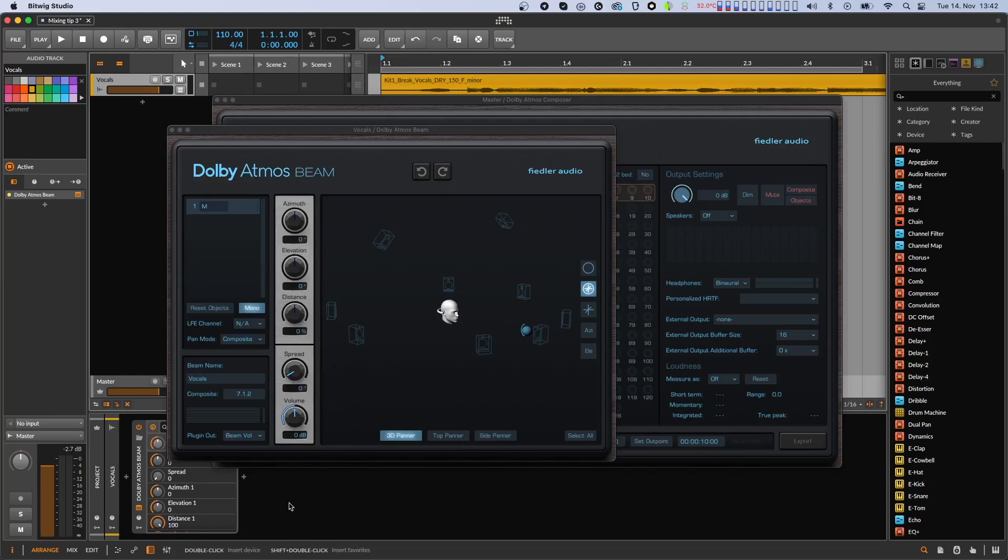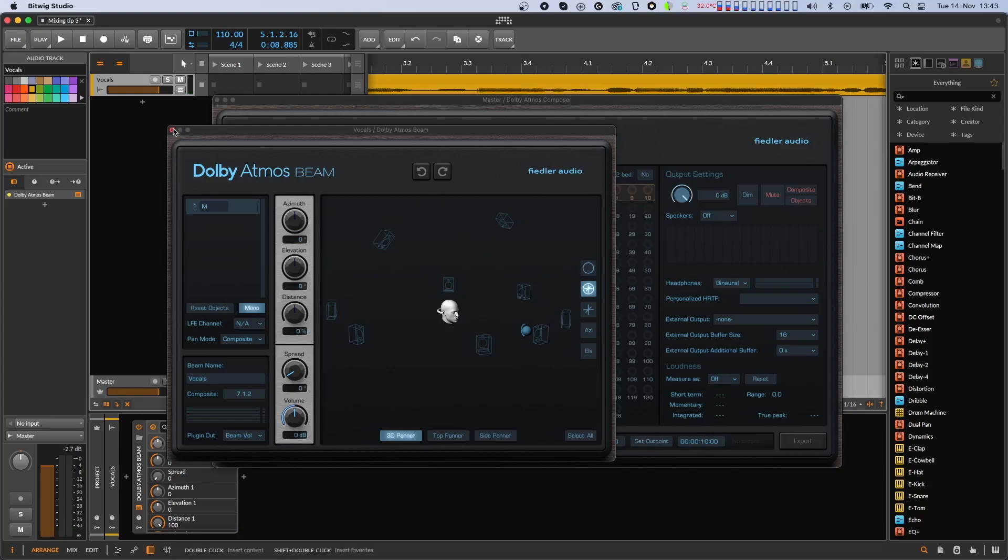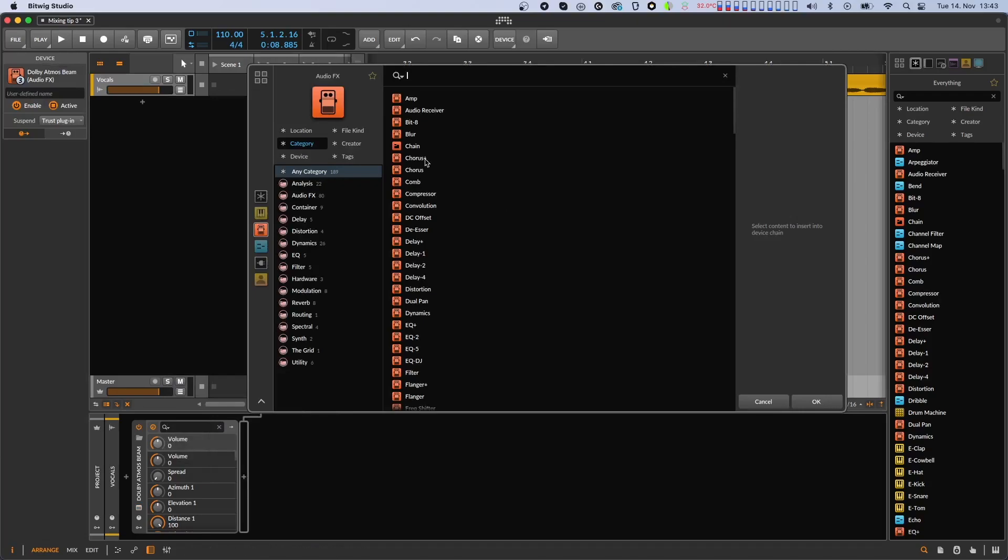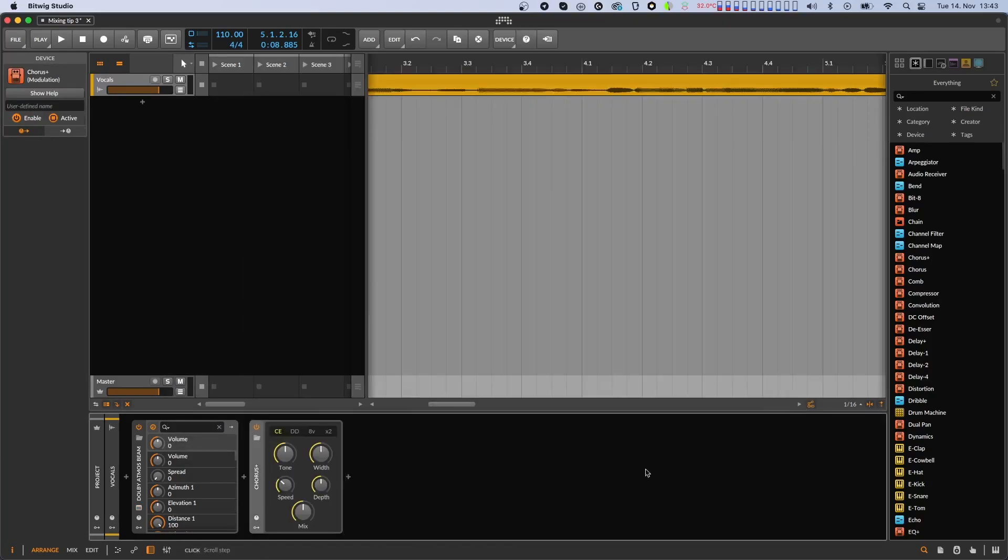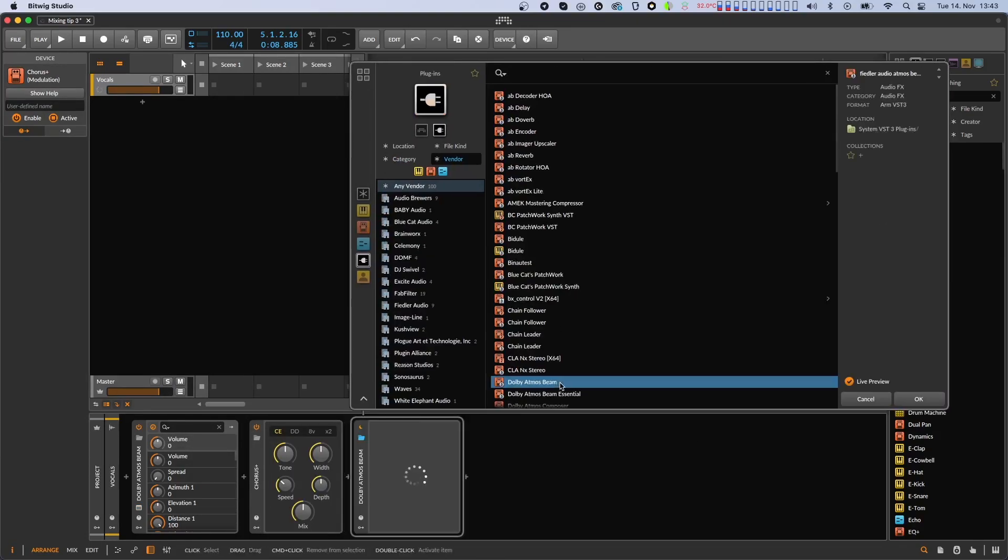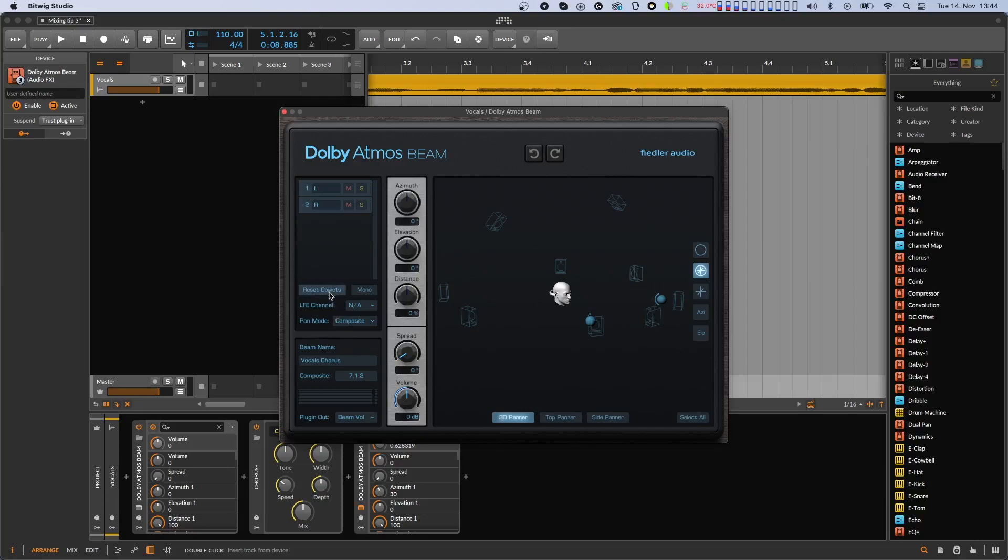The vocals are mono and panned to the center. I would like the vocals to fill the space around me and that not only with some reverb on them. So let's put a chorus after the beam and then another beam after the chorus plugin. Let's name the second beam to distinguish it from the first one in the composer, pan the incoming audio to the side channels and listen again.